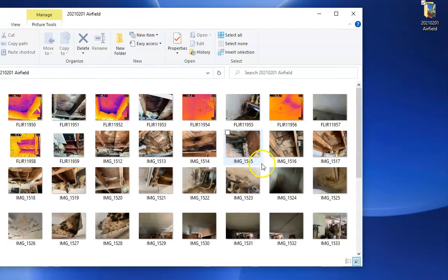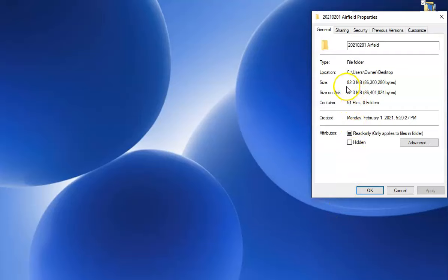If I right-click on the folder and go to properties, it'll show that folder contains 82.3 megabytes worth of pictures.